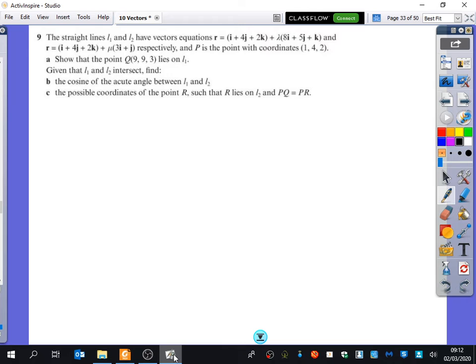I might just do these questions really quickly and see how it works out. So for part C, when it's talking about the possible coordinates of point R, such that R lies on L2 and PQ equals PR.